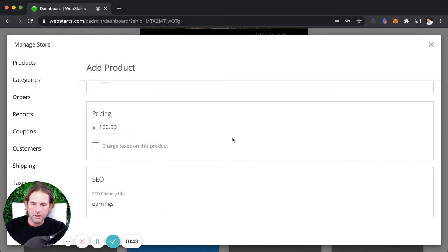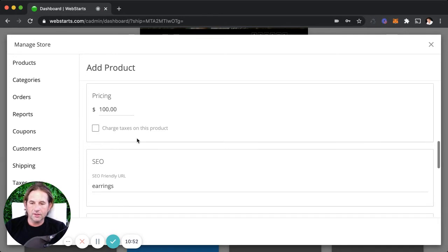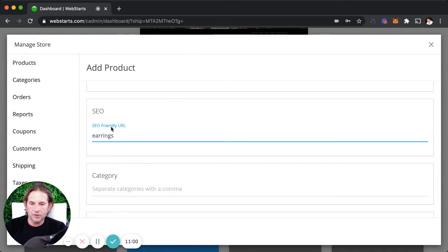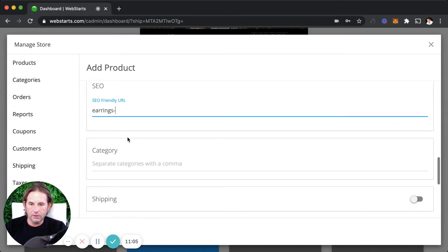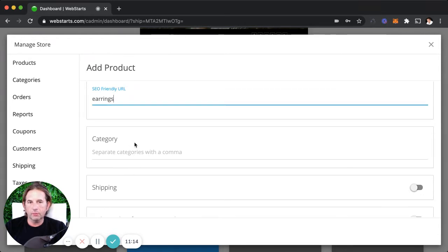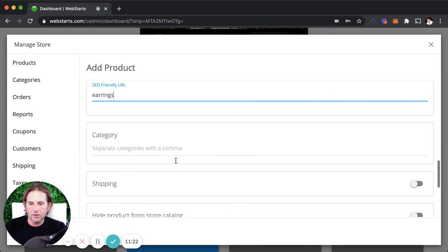Then finally we're going to enter in a price and select whether or not to collect taxes on that particular product — just check that box if you want to. Under the SEO or search engine friendly URL, I'll leave it saying earrings, but you would put something like gold-earrings or gold-dash-earrings to create a search engine friendly URL so you're more likely to get found on search engines. Keywords and phrases separated by a dash in the URL is a good idea.